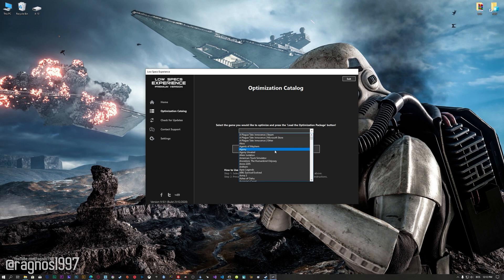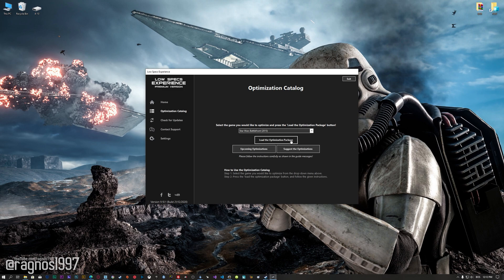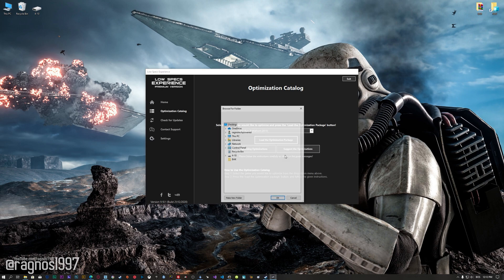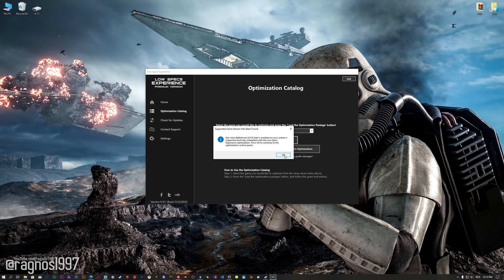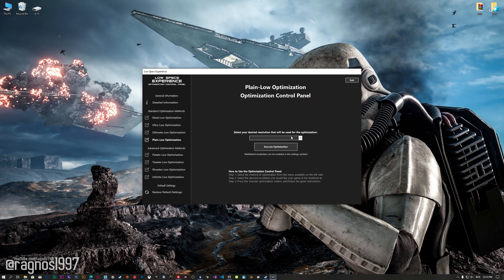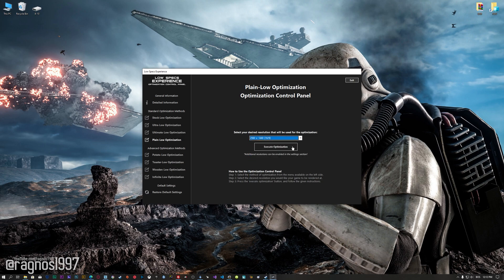From this drop-down menu select Star Wars Battlefront and then press load the optimization package. Now, if the Low Specs Experience does not automatically detect the game version, simply select the game installation directory, press OK, and the optimization control panel will load. When the optimization control panel loads, simply select the method of optimization and the resolution you would like to render your game at.